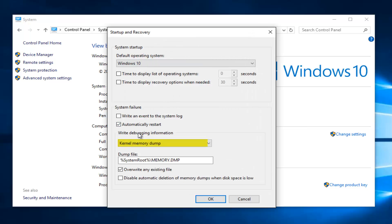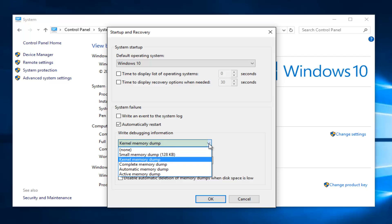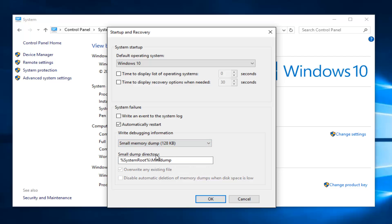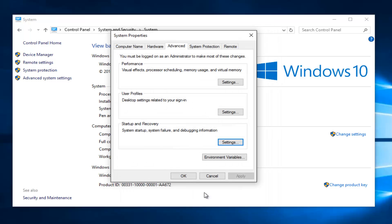Underneath write debugging information, if it's set to kernel memory dump, select the little drop down arrow on the right side. And now instead select small memory dump. Then click on OK to save our changes here.